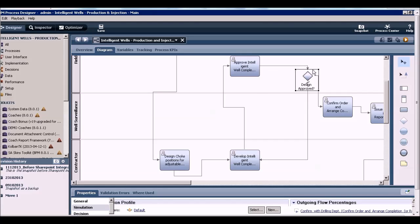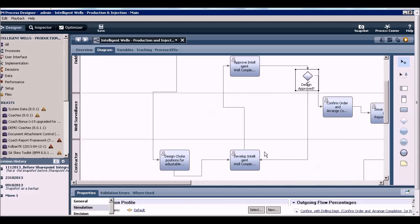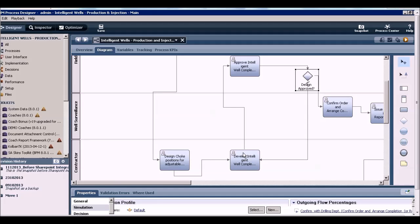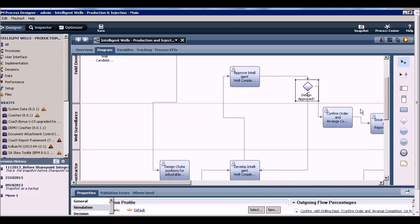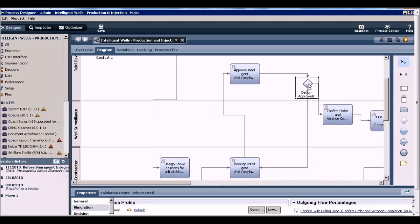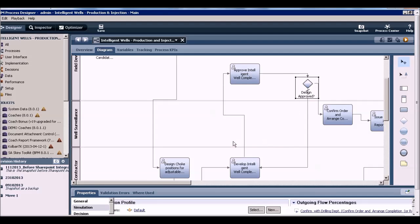The aspect of the process that we look at for the simulation demo are these steps. This is right at the beginning when the intelligent well is being designed. The contractor does the design which is then sent to a field development officer for approval. If the design is approved, then the next steps in the process are undertaken. Otherwise, it goes back to the contractor who works on the design again and sends it back for approval. The cycle continues until the design is approved.